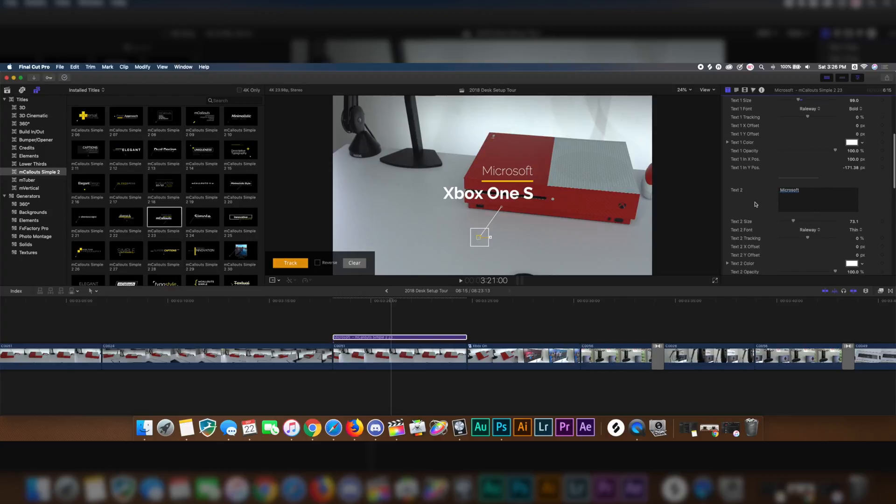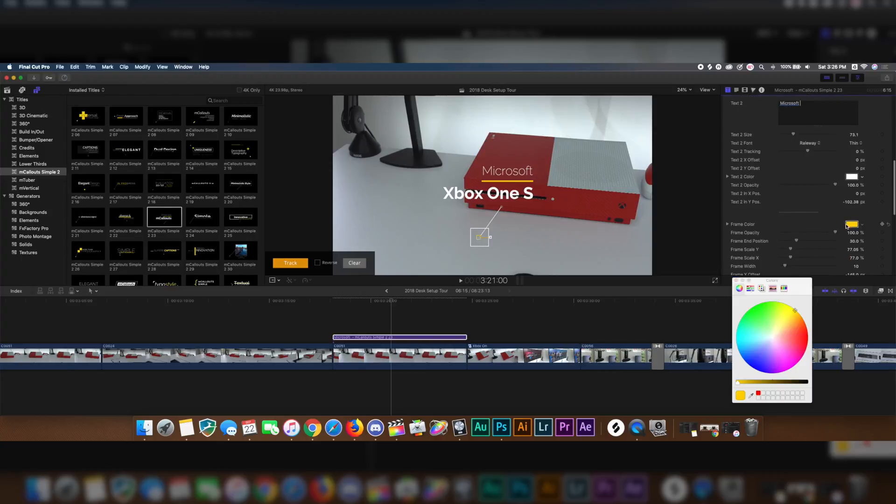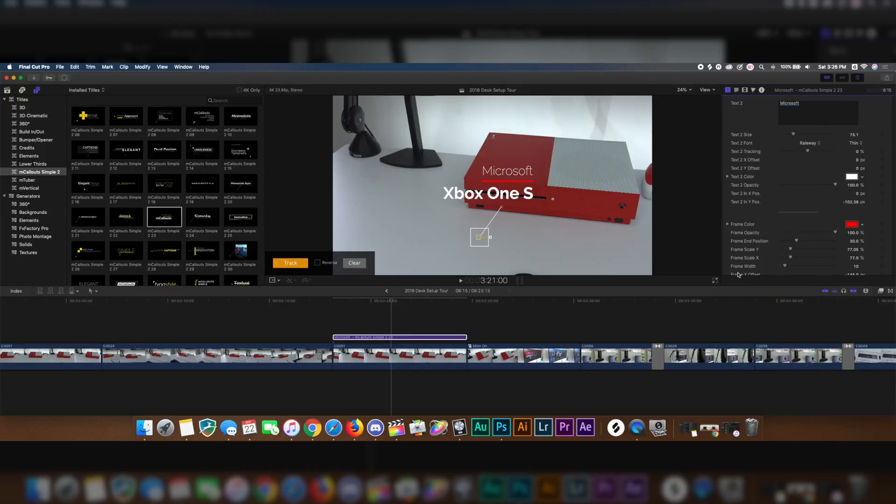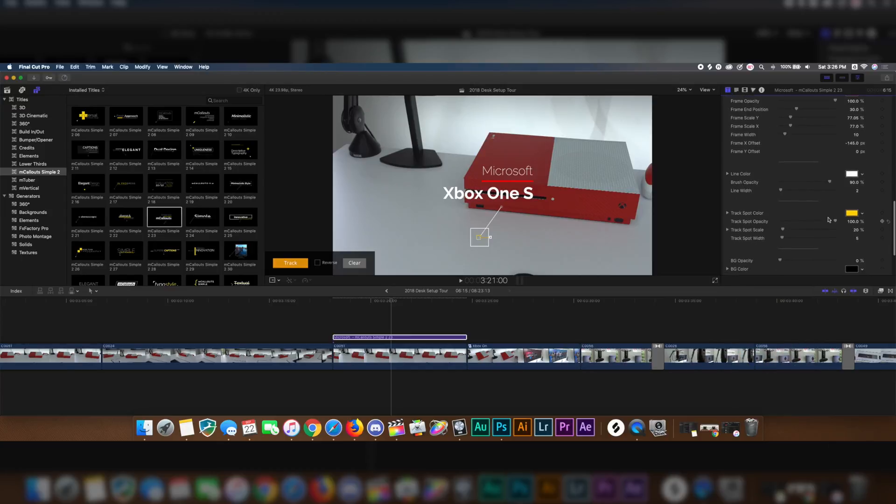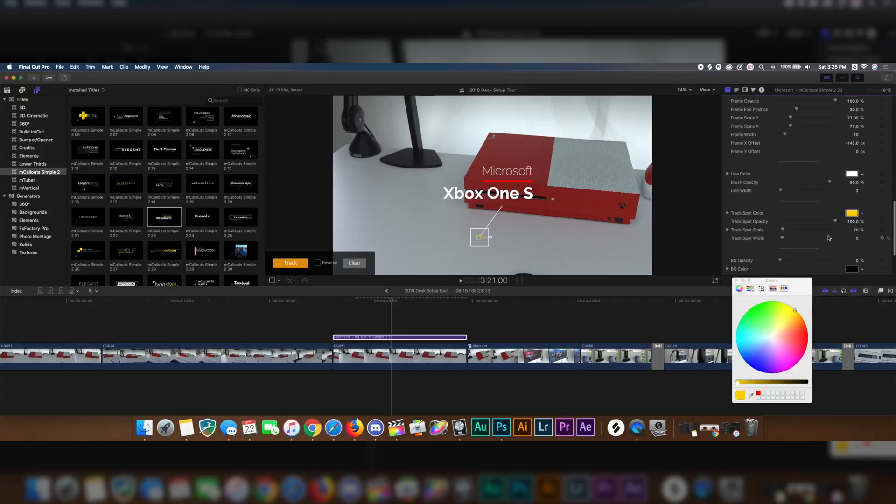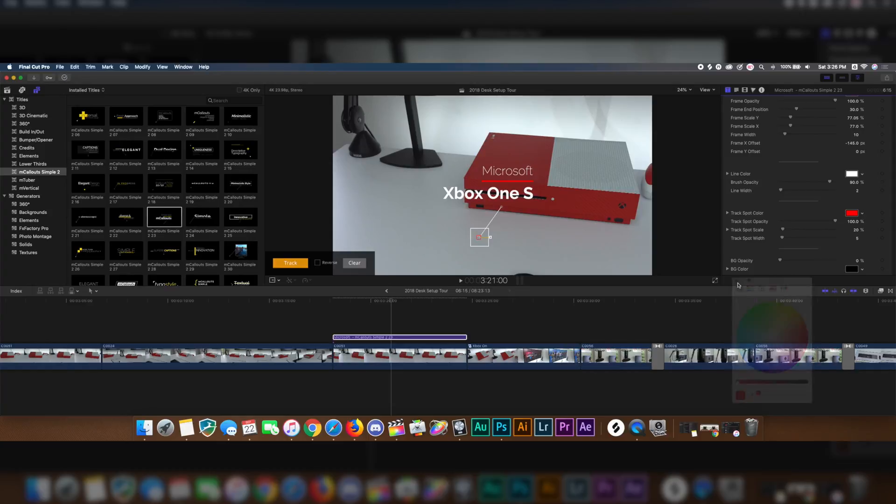And then that yellow line underneath Xbox, I'll go ahead and move this to red, that way it fits the video a little bit better instead of the yellow. Then again, here we have another yellow piece, which is the tracking box, so I'll move that to a red color also.